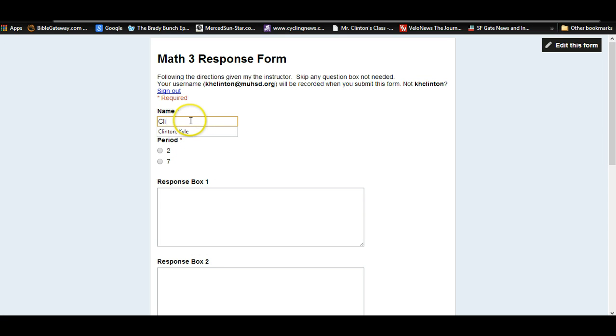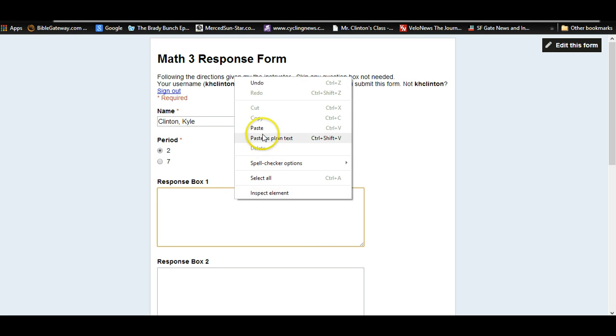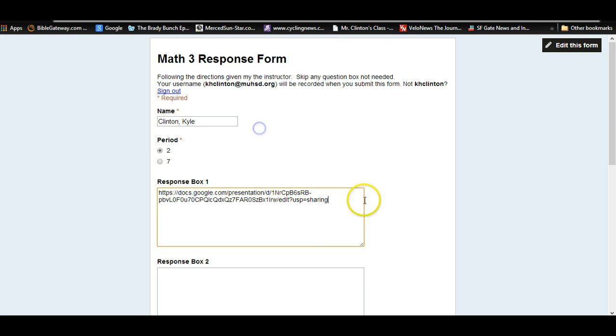Type in your name. Remember the last name first. That way it's easy to alphabetize and find your stuff. Choose the correct period.